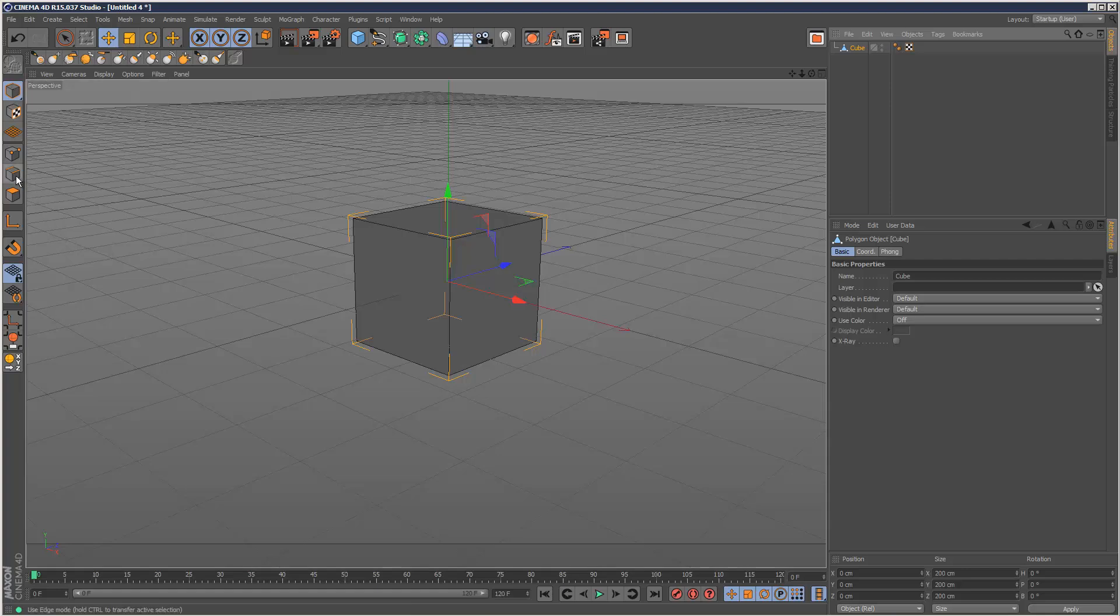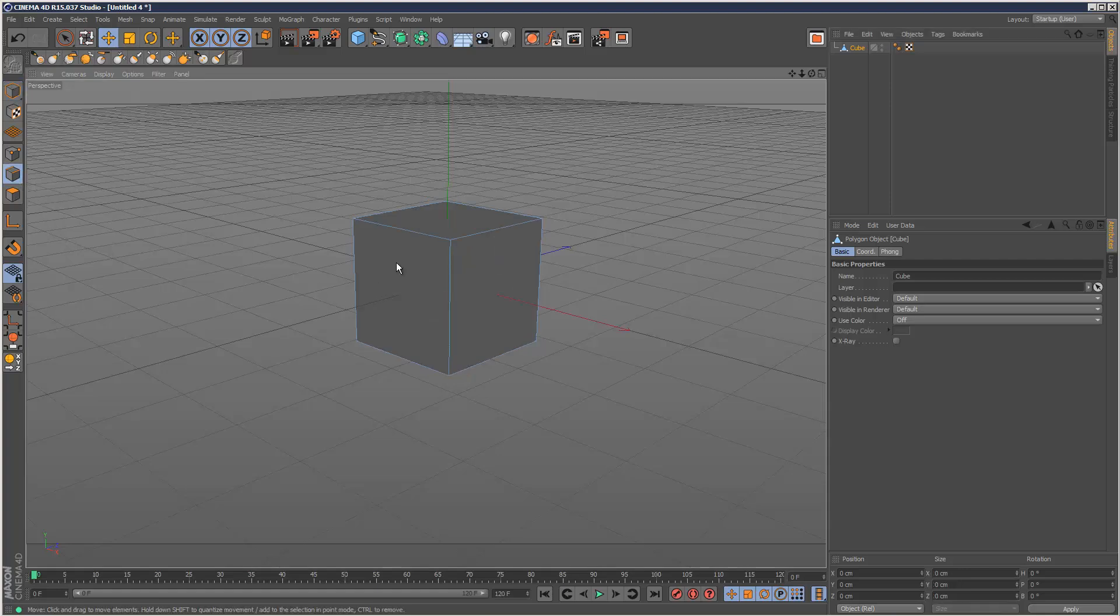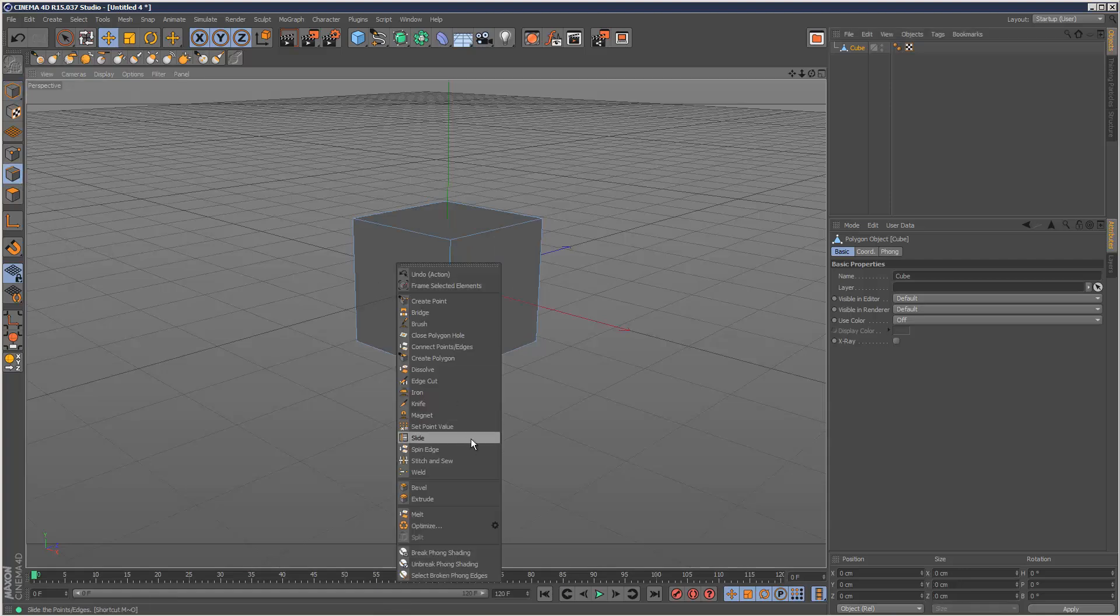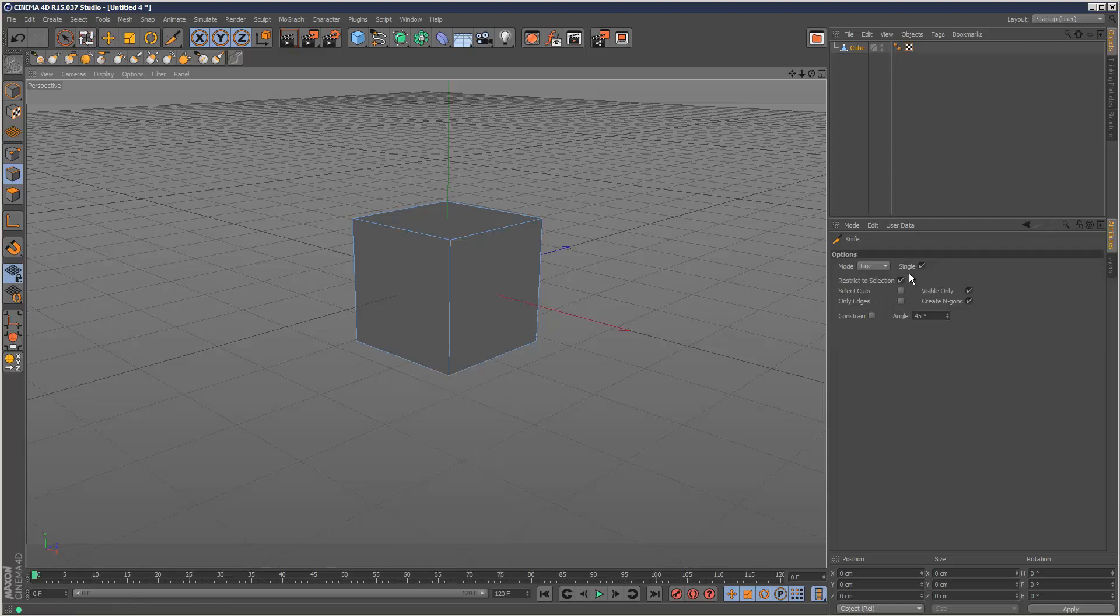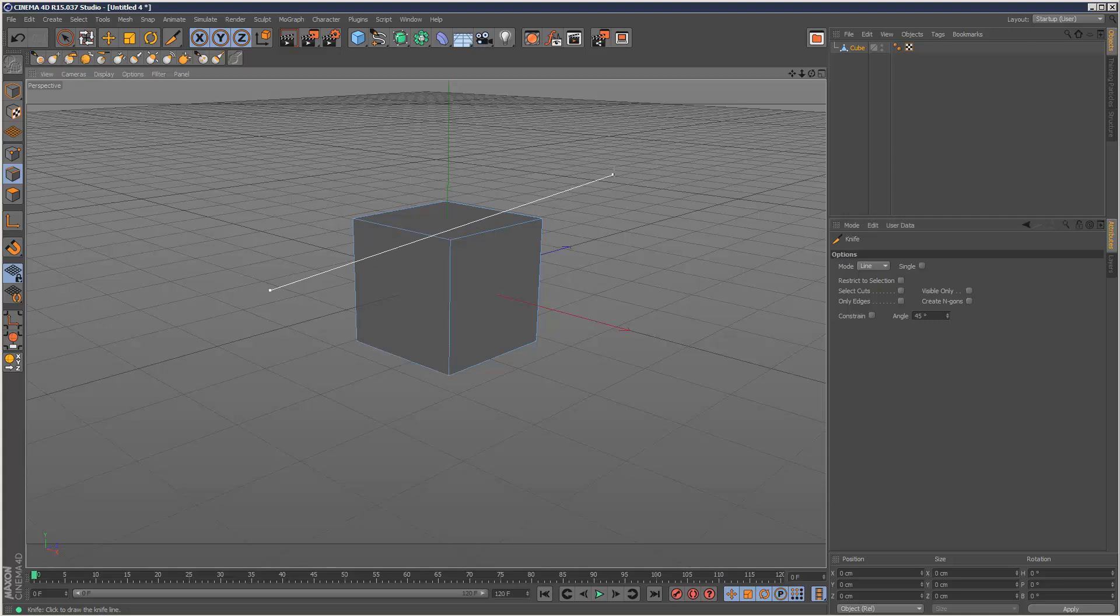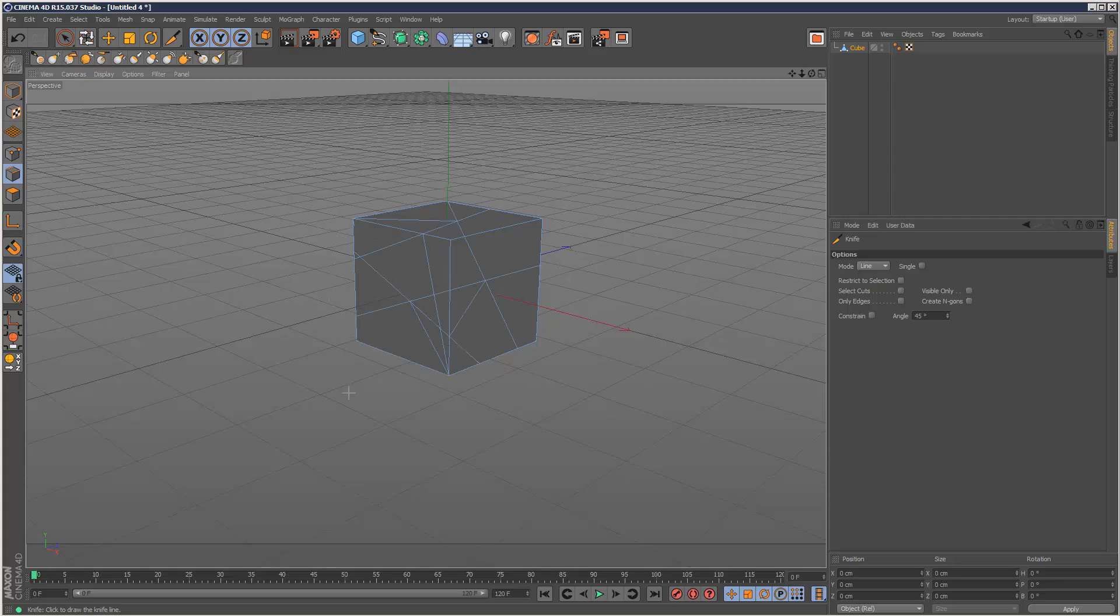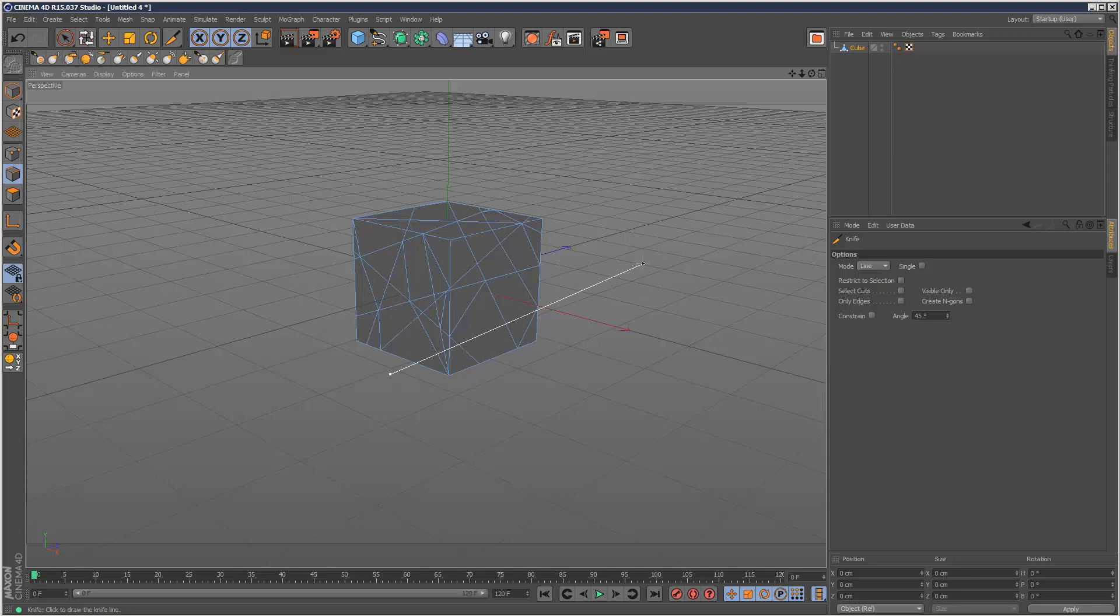Then I'm going to go to line mode, right click and use the knife tool. Now I'm just going to uncheck all these ticks here. What we want to do is basically cut some slices into this cube. Basically these are the kind of segments that are going to break off when something collides with it.